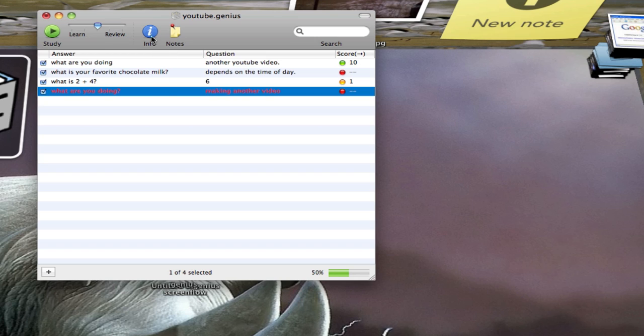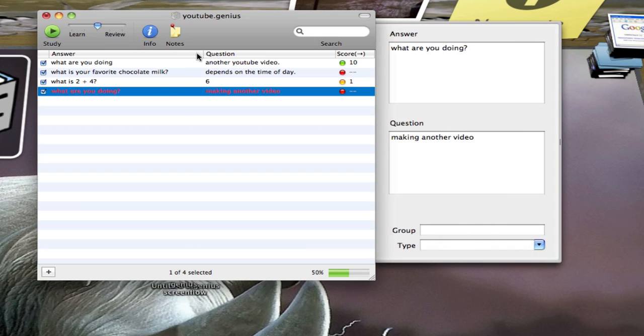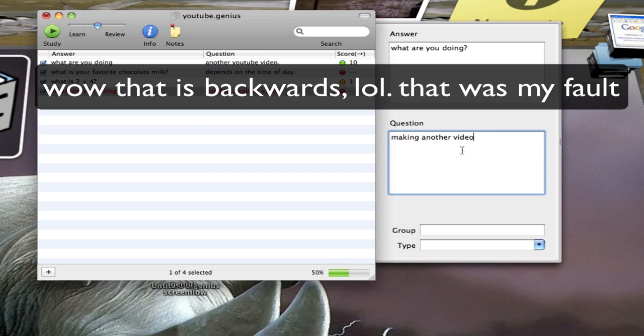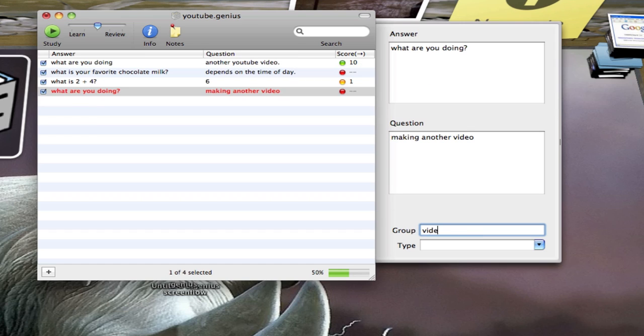We can also view our info for this question by clicking the info tab. You see it says the answer is right there. What are you doing? And we click in here to change it. And the question is making another video. And I can click in there to change it as well. We can make it a group. I'll save videos. It will be this group. And we can also do the type as well. So we'll say YouTube because this video is for YouTube.